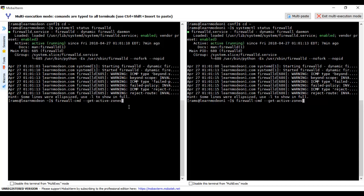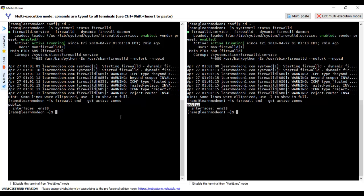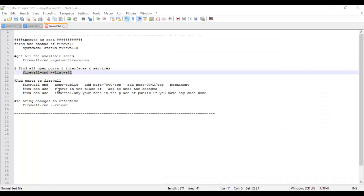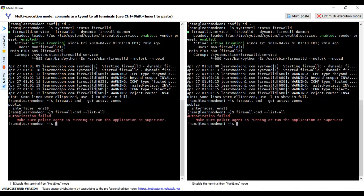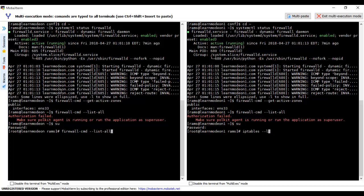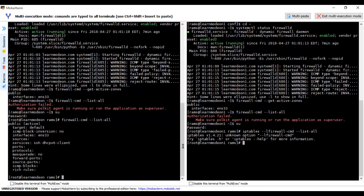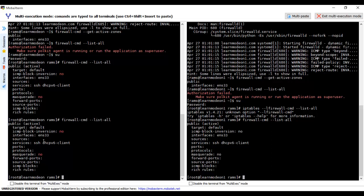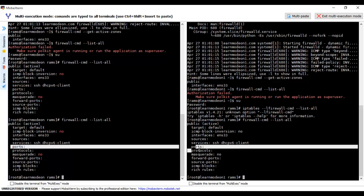I have the public active zone and the same interface on both nodes. Let me check what ports and services are open by running list-all. This command requires root, so let me log in as root and execute it. I can see that currently no ports are being allowed by the firewall — it is not allowing the required Cassandra ports.